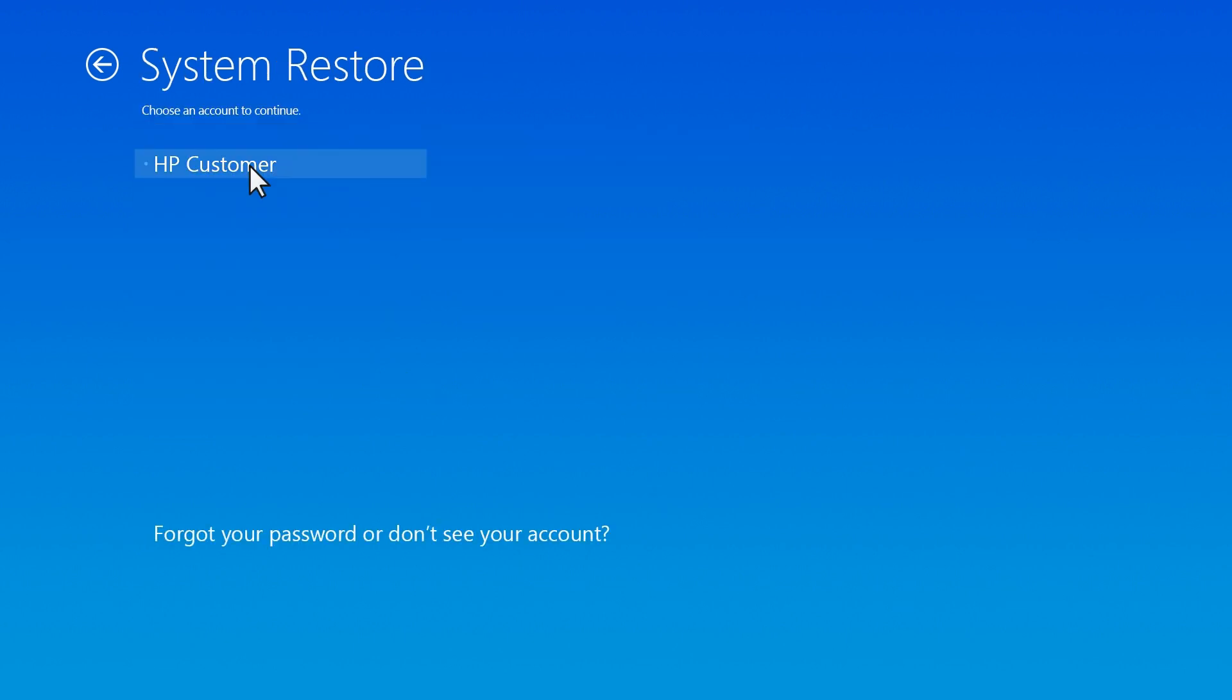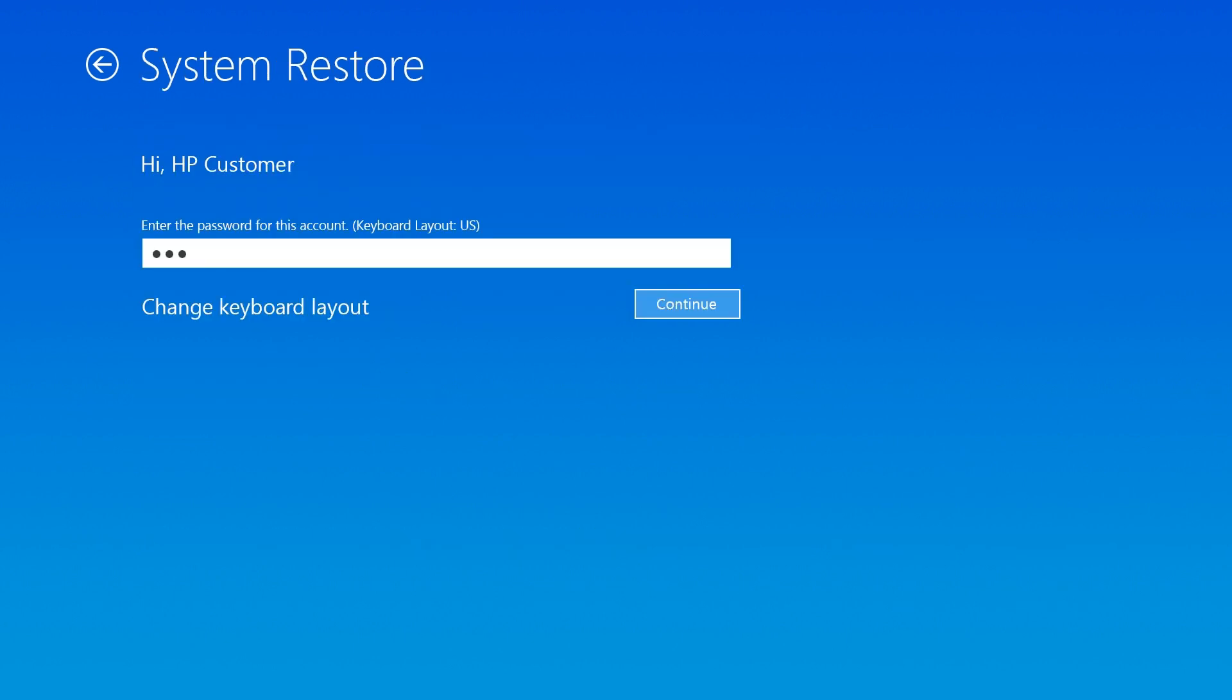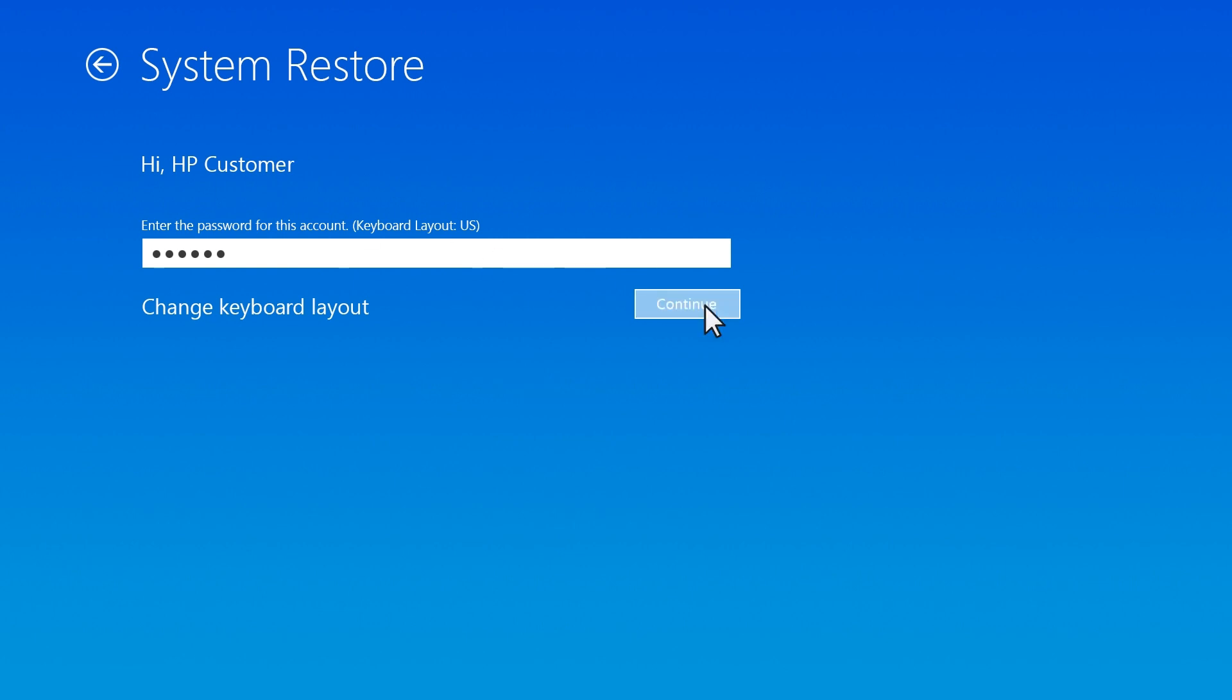Choose an account, and if prompted, enter the account password. Select Continue to open System Restore.